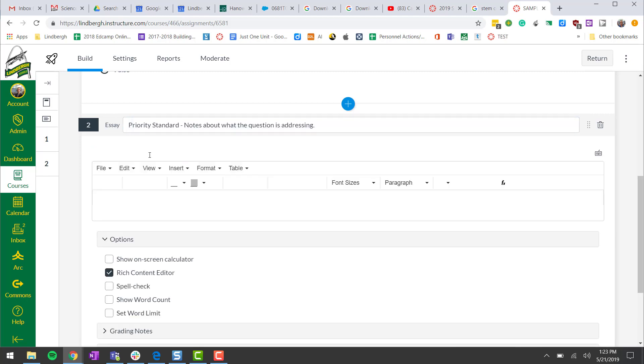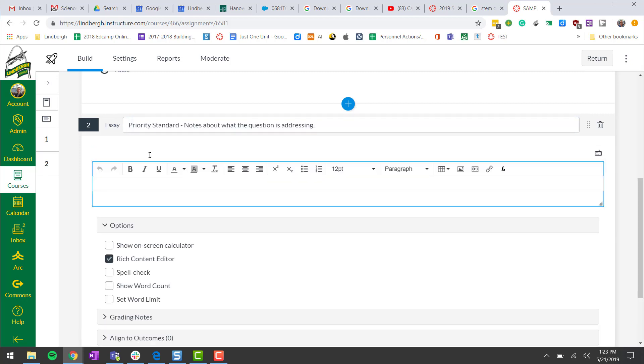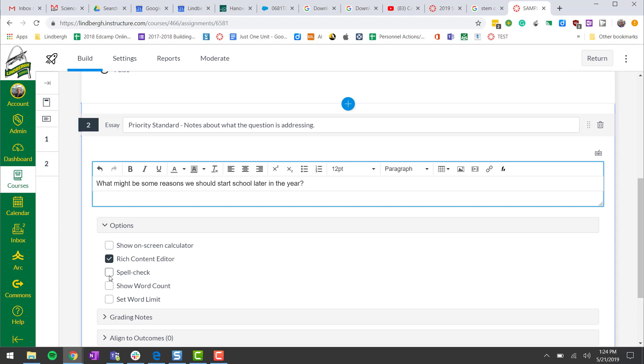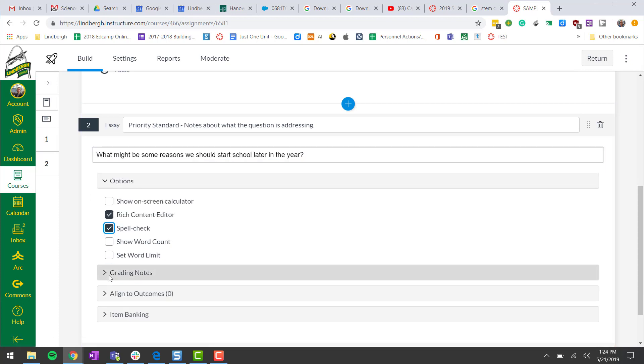This is where I'm going to enter my prompt, my question I want the students to respond to. Now this question is going to allow us more options. For example, spell check, that would be pretty nice.